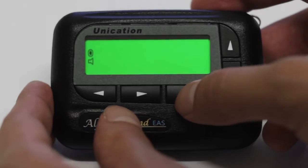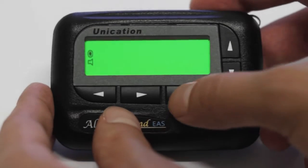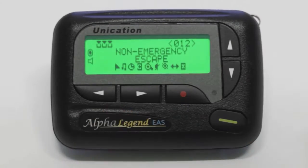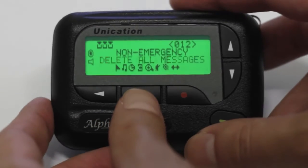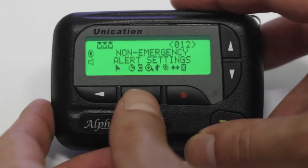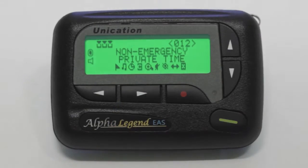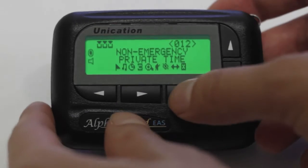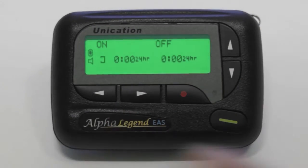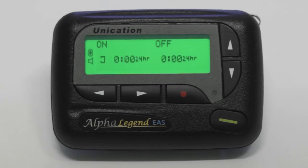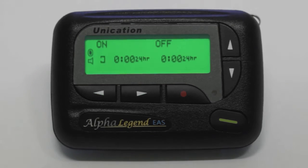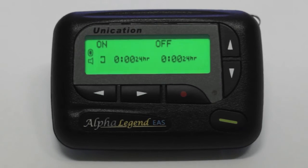To select Private Time, press the red button and navigate your way over to Private Time. The pager is silent except for any alarm. The cursor will be at the Private Time off symbol.